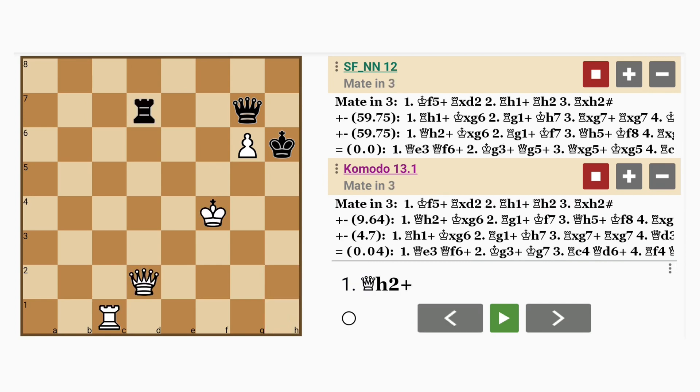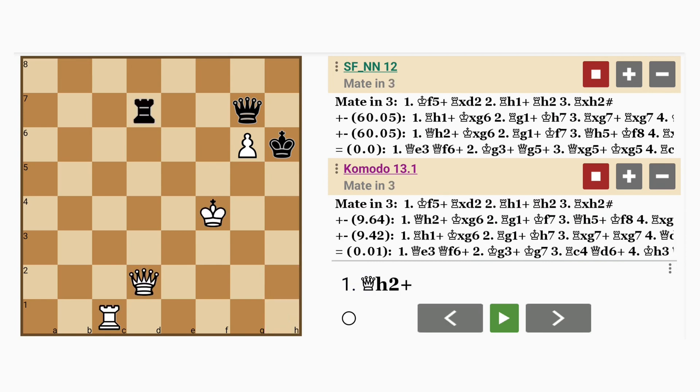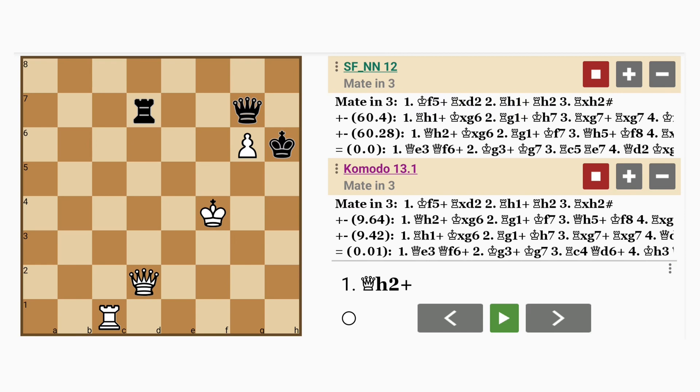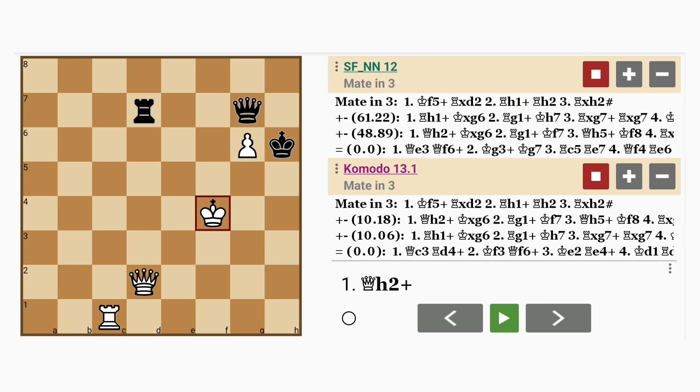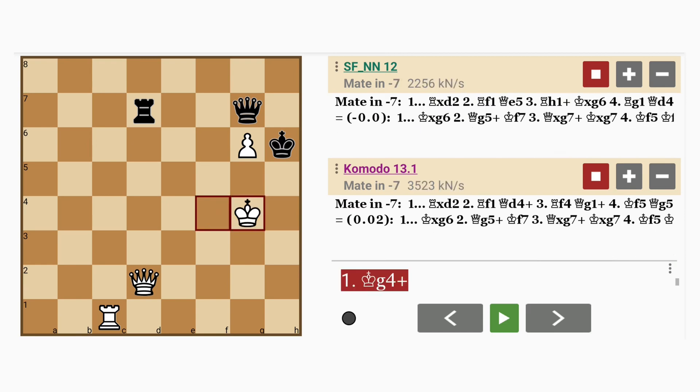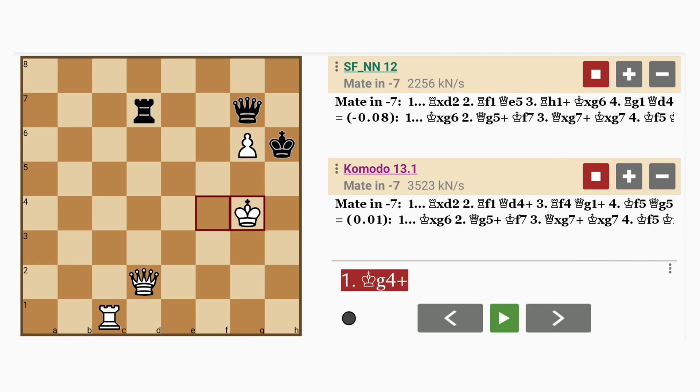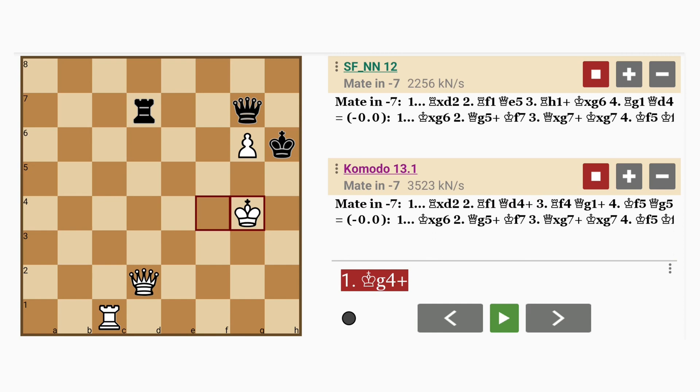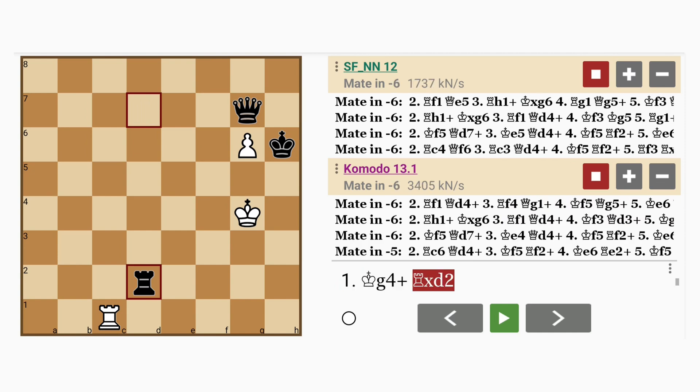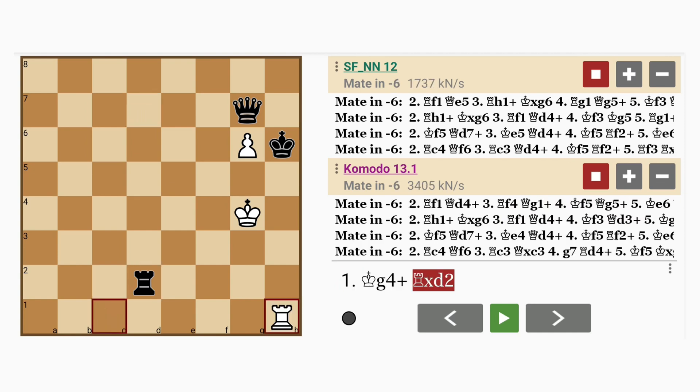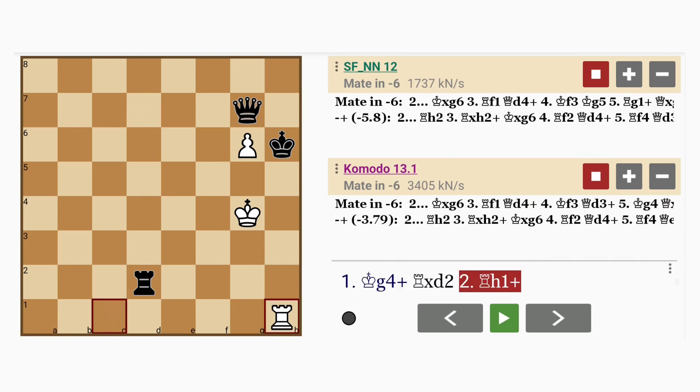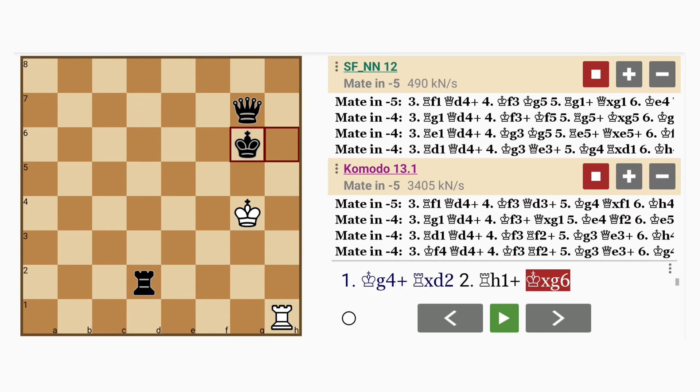Now in this position, white sacrifices his queen. Now, why doesn't king to g4 work? Because the pawn on g6 can be captured by the king. So after rook captures queen, if rook to h1, king captures pawn.